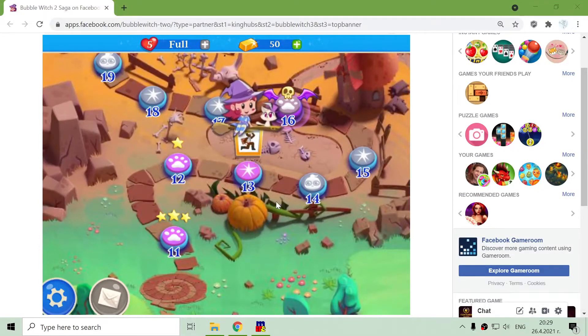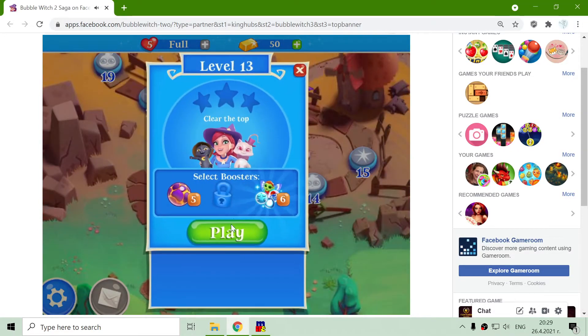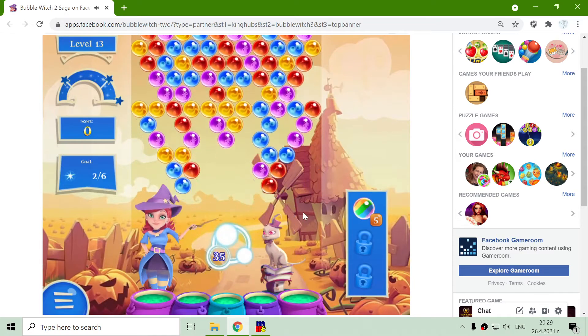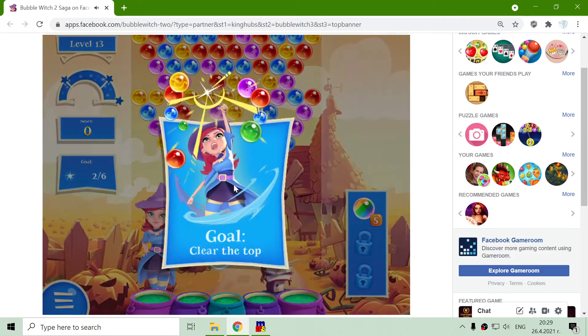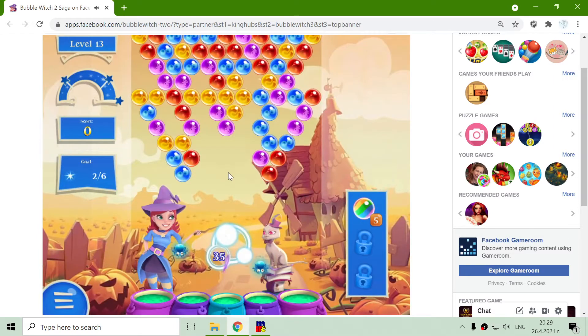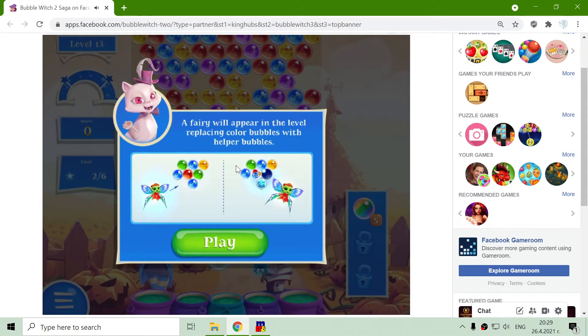This is level 13 of Bubble Witch 2 Saga. I have 5 other boosters, but for now I don't need them. With these first levels they should be pretty easy.